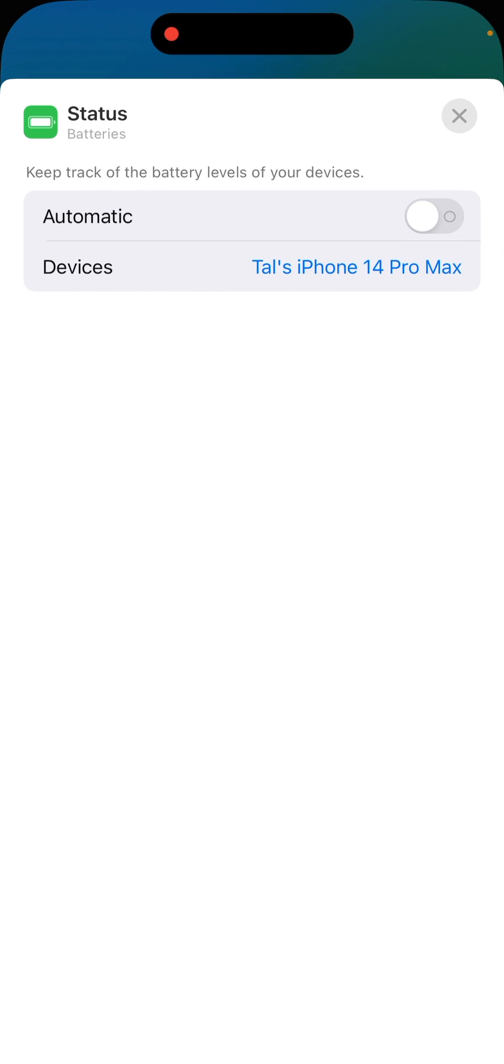Now, in devices, you can see the name of my iPhone. Now, if we touch the name of my iPhone in the devices part,